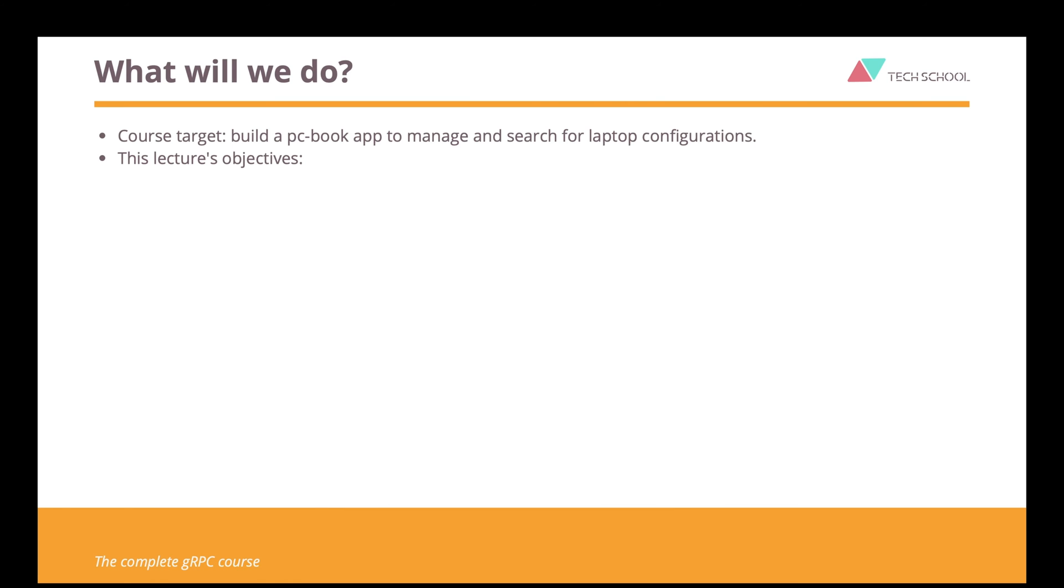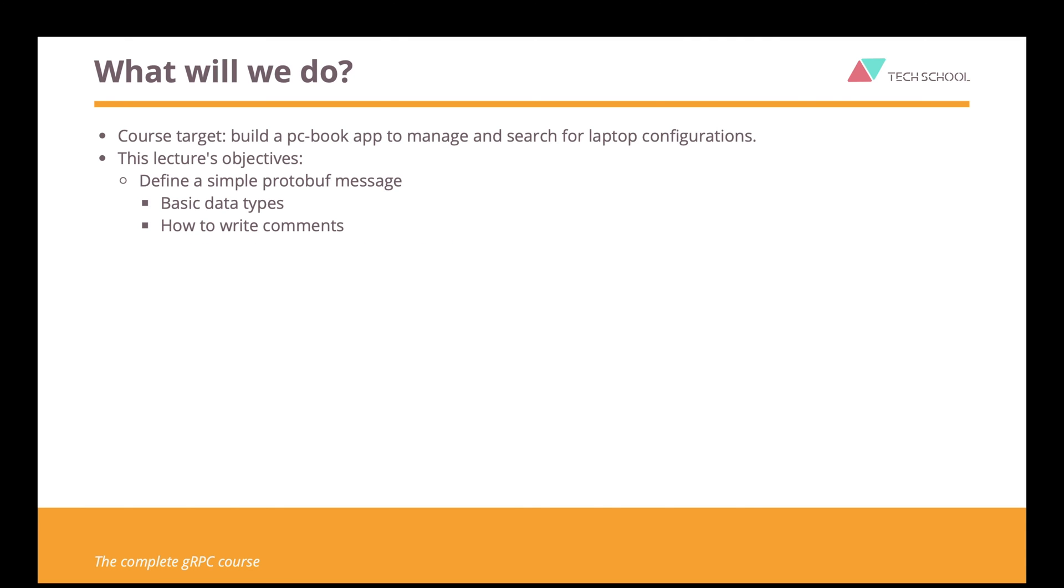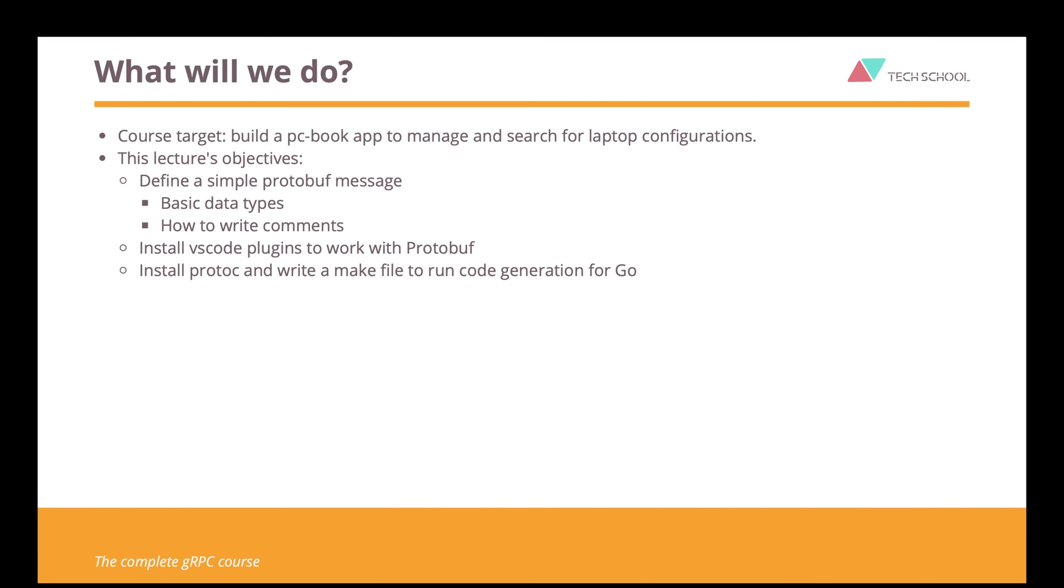In this lecture, we will learn how to write a very simple protocol buffer message with some basic data types and how to write comments for them. We will also learn how to install Visual Studio Code plugins to work with Protobuf. And finally, we will install protocol buffer compiler and write a makefile to run code generation for Go.